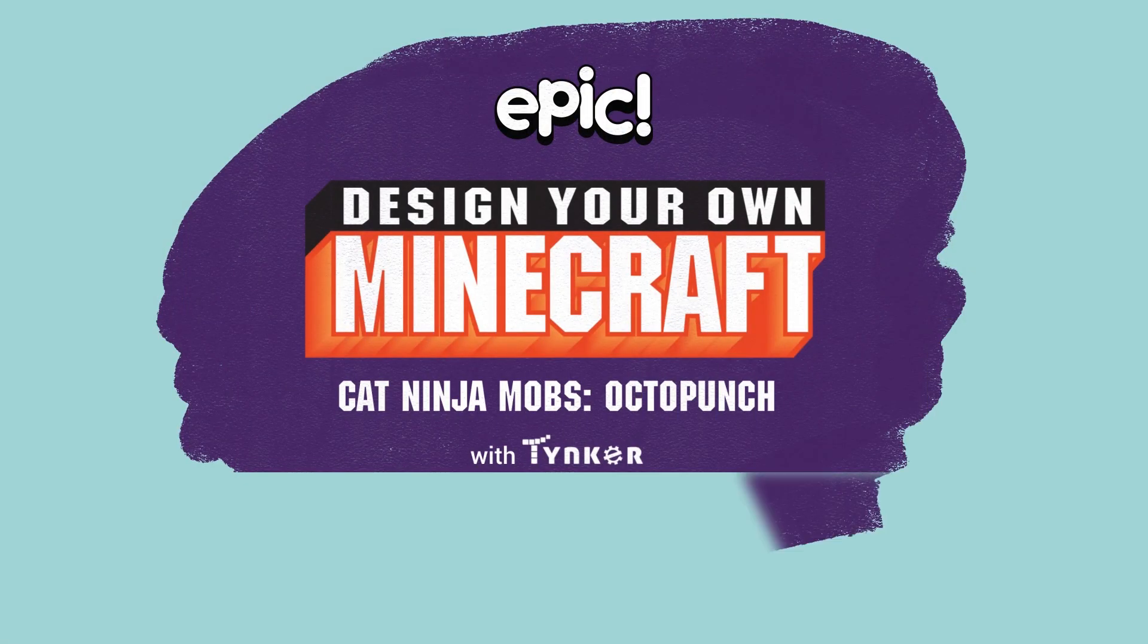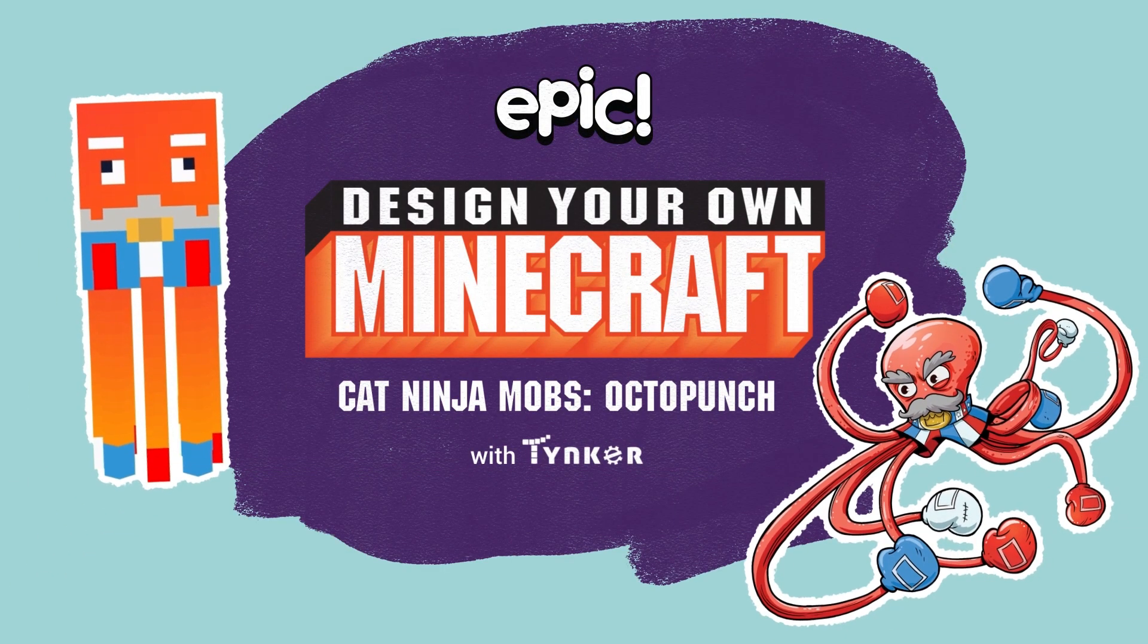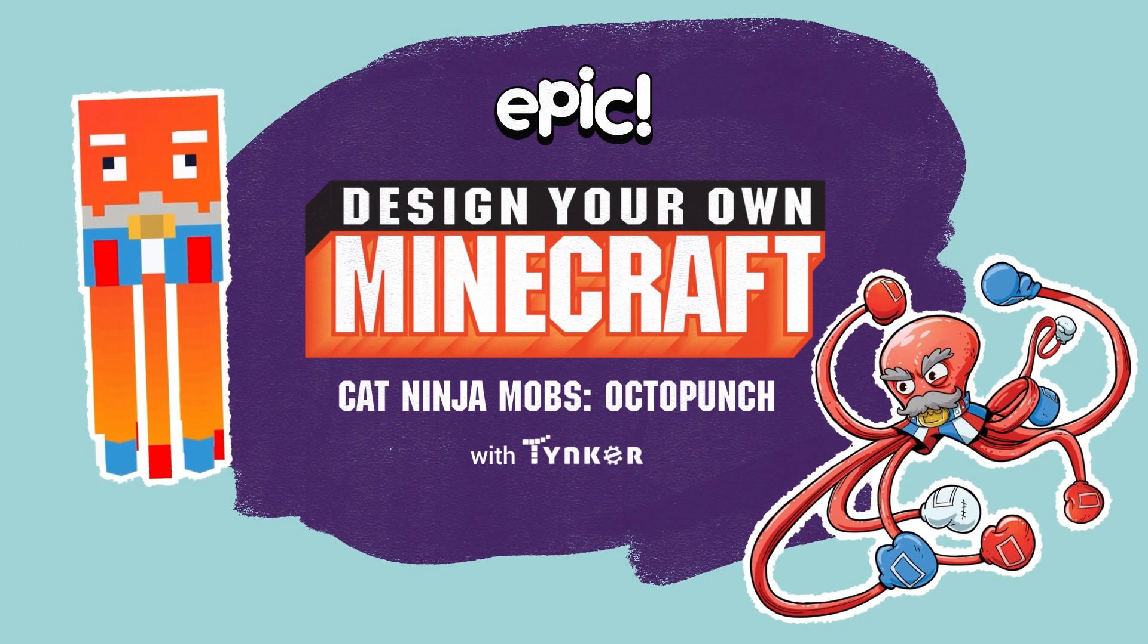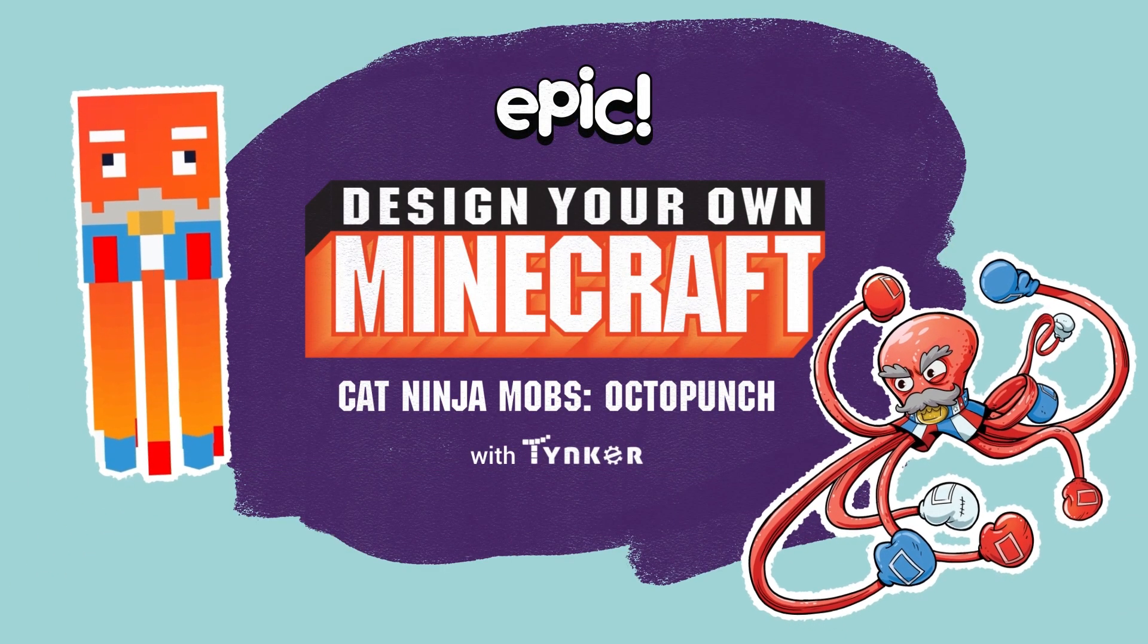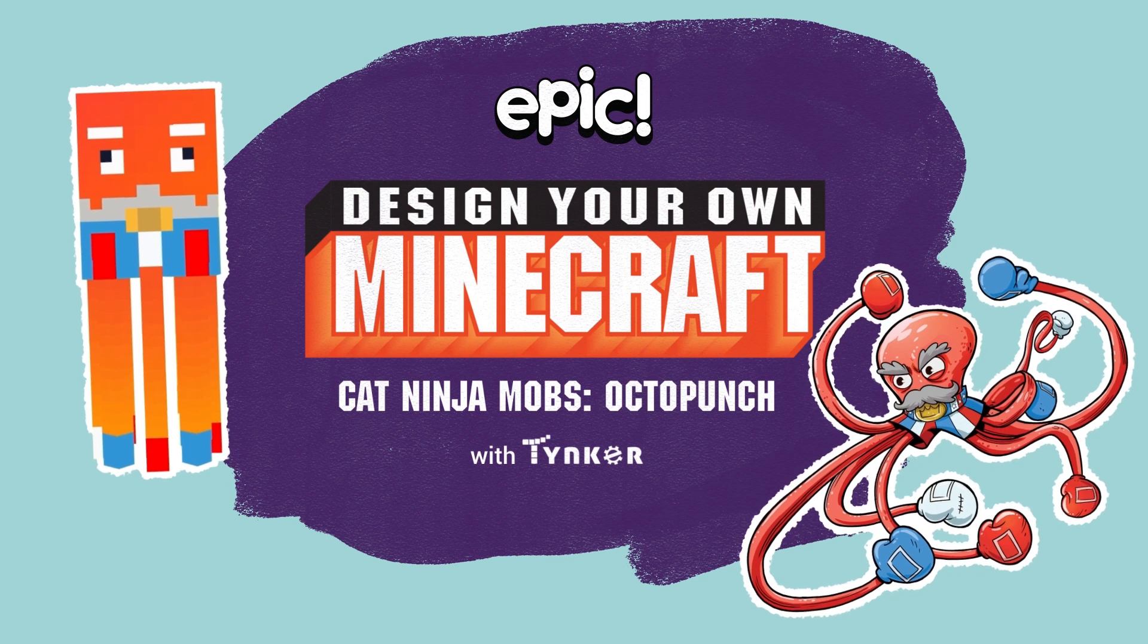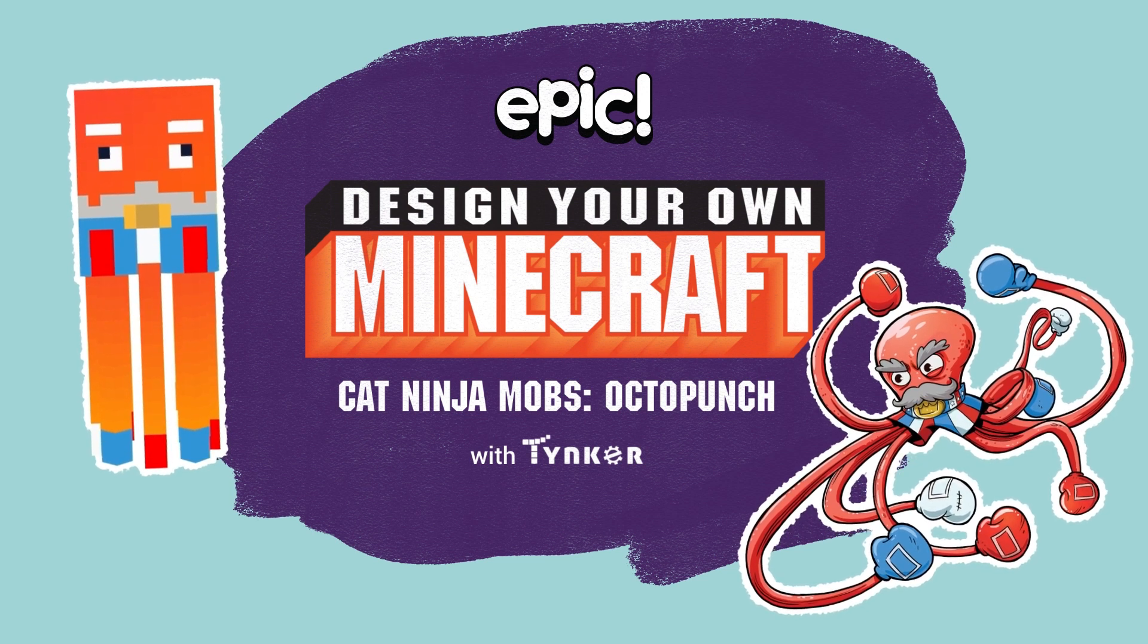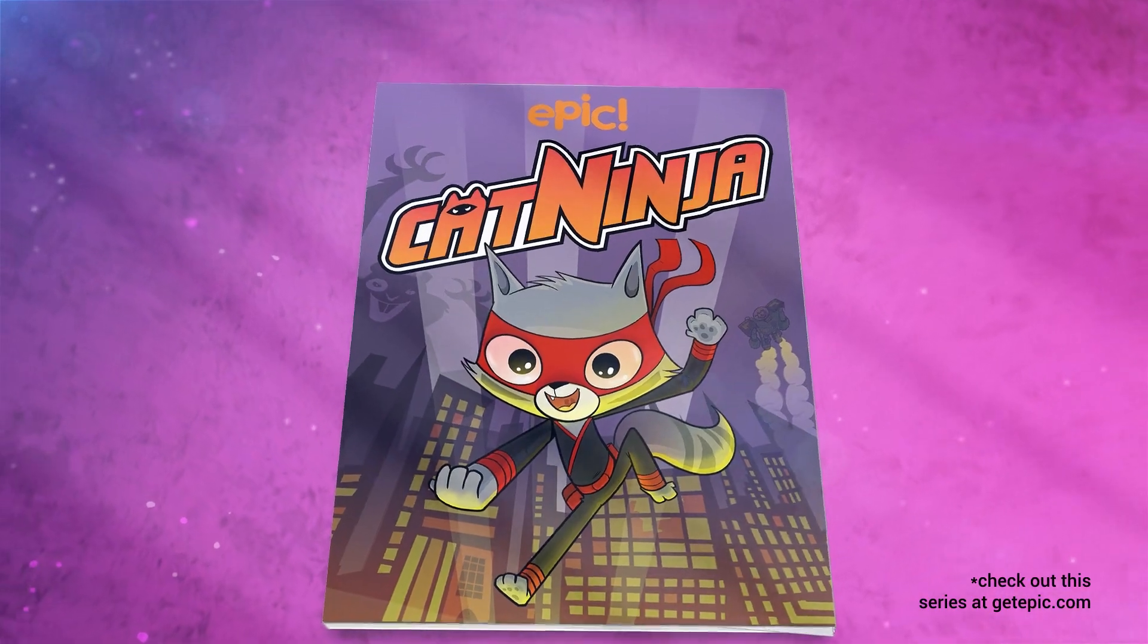Hi, kids. Did you know you can make Minecraft mobs of your favorite characters? Like those from the exciting book series Cat Ninja from Epic Originals.